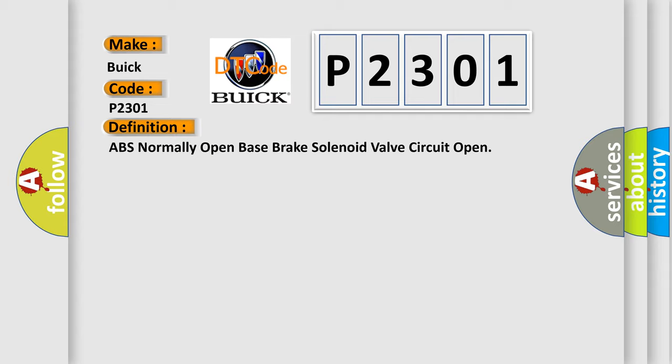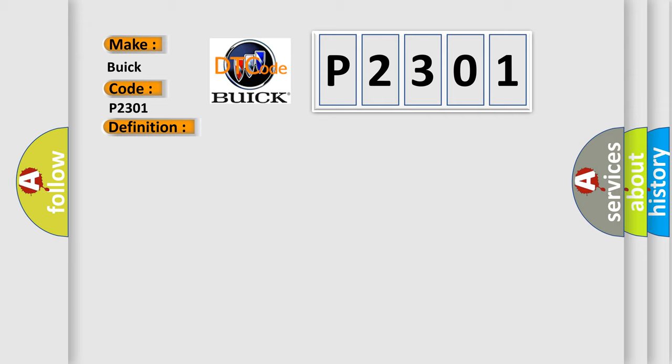And now this is a short description of this DTC code. Ignition on ignition voltage is greater than 10 volts.